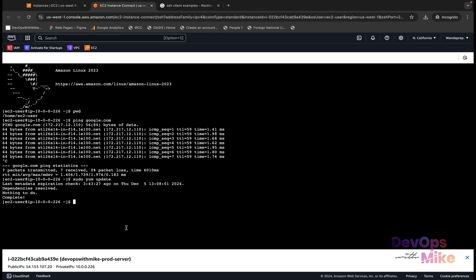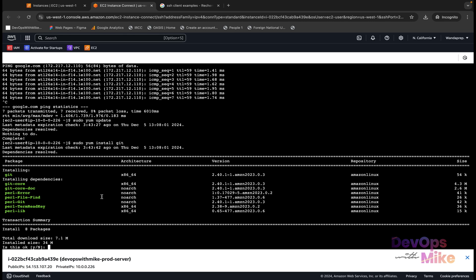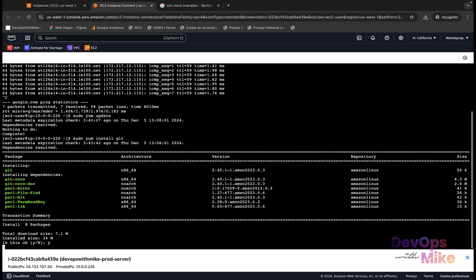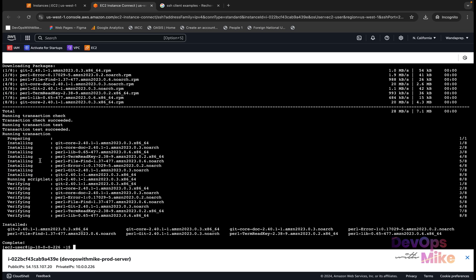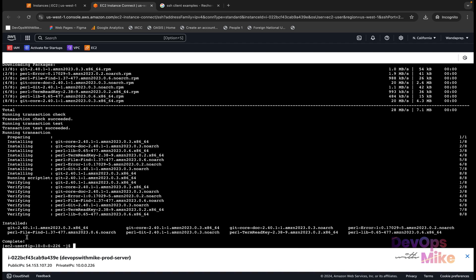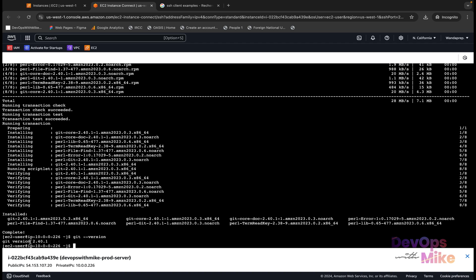We've SSH'd into the server and can run commands. If you want to install a tool, for example git, you can do sudo yum install git. It will start running the configuration files to install git and ask if it's okay — total size is 34 megabytes. You take yes and hit enter. The installation runs and once complete, doing git --version shows git version 2.40.1 is installed.